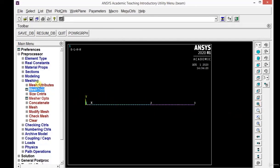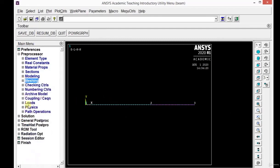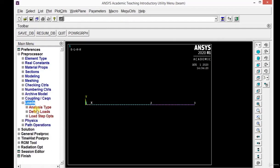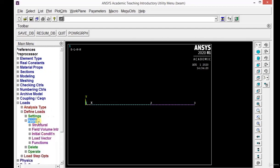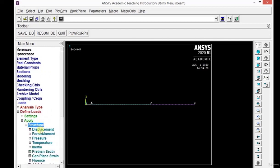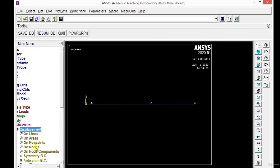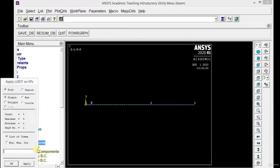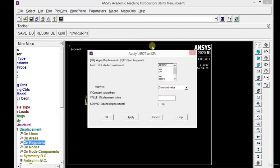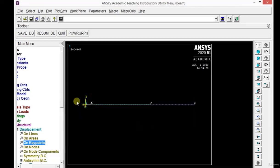Now we need to apply the boundary conditions. Minimize the meshing panel, then click on Loads, Define Load, Apply, Structural, Displacement, and On Key Points. The first key point is fixed, so select key point 1 and click OK. All degrees of freedom must be locked — if no value is given it defaults to 0. Click OK. You can observe that the first key point is now fixed.